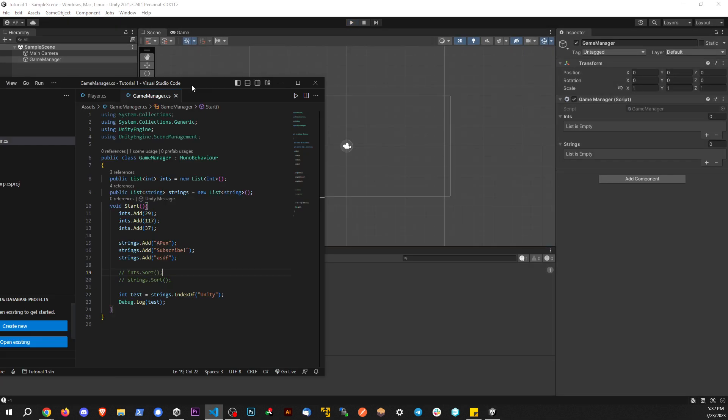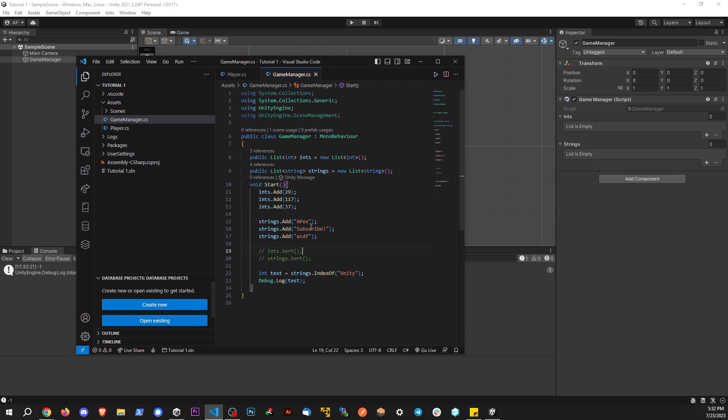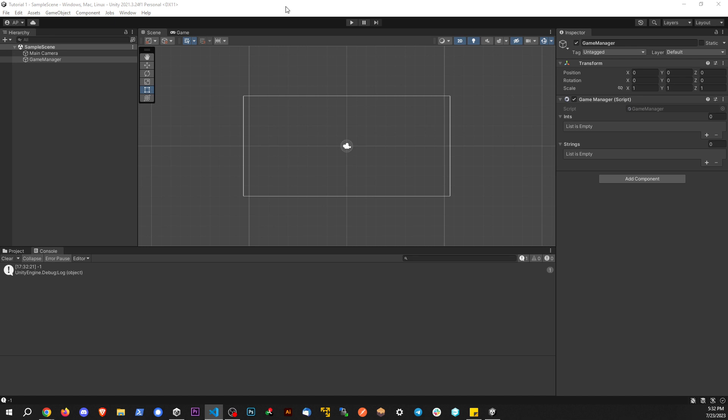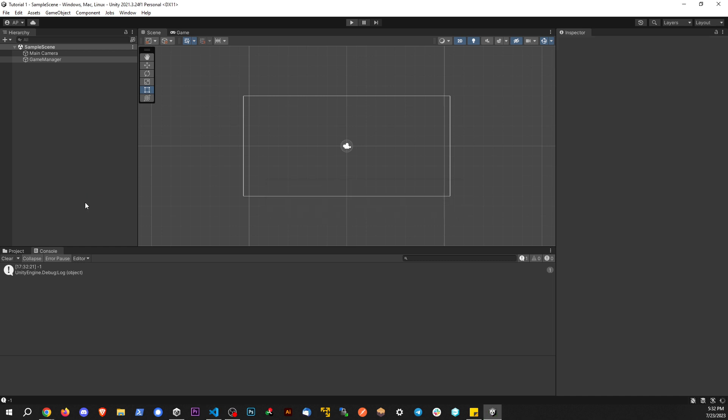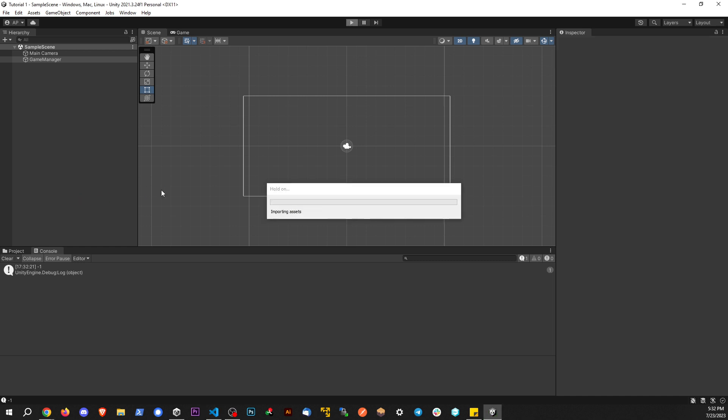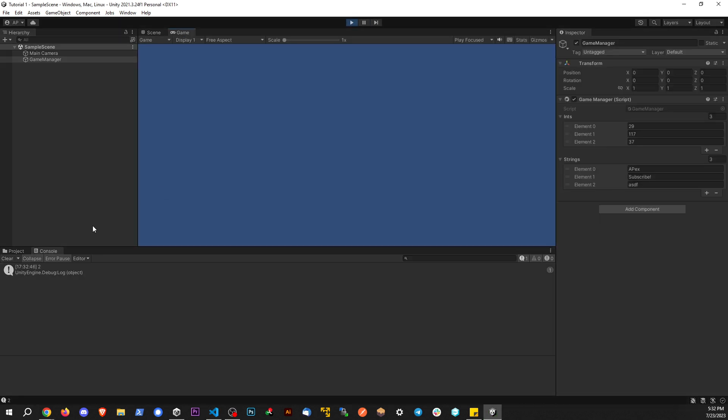And we'll do one more just so I can prove it to you. We'll say that string of characters right there. Go back. And then we should expect to see two being printed to the console. Boom, just like that.